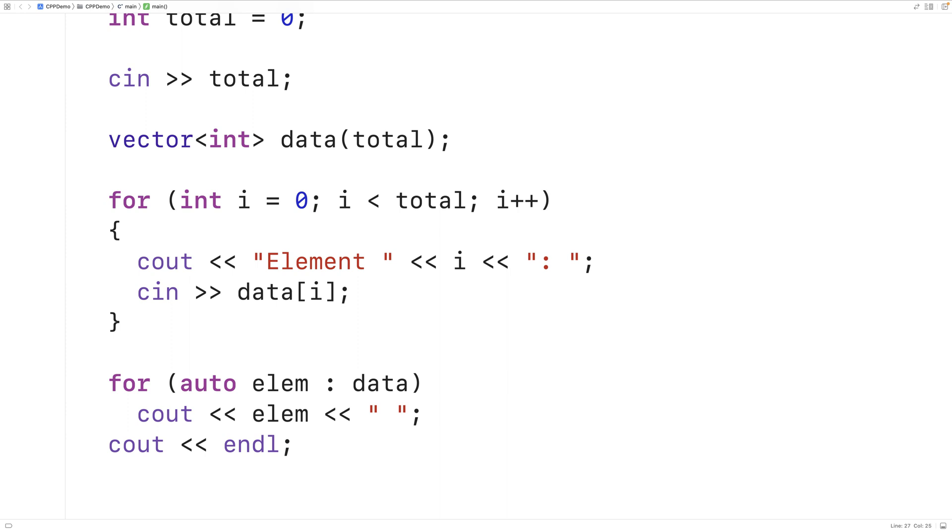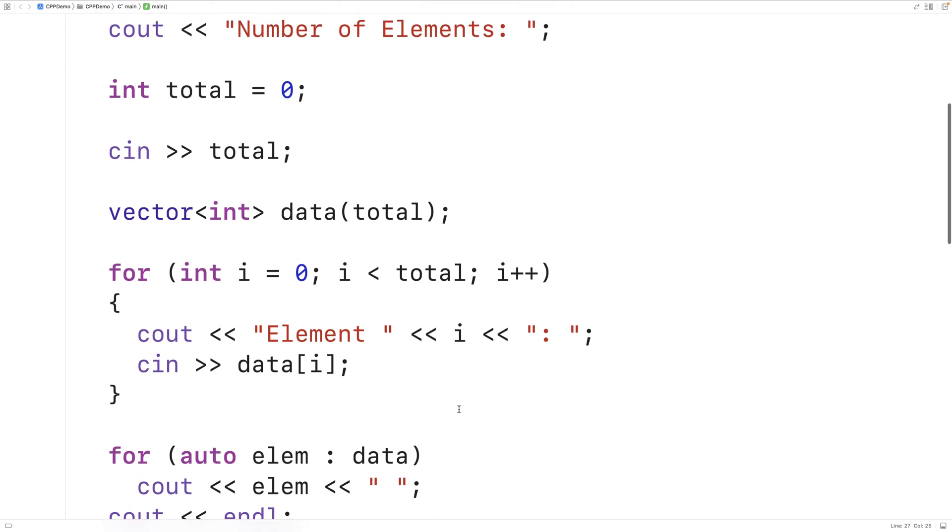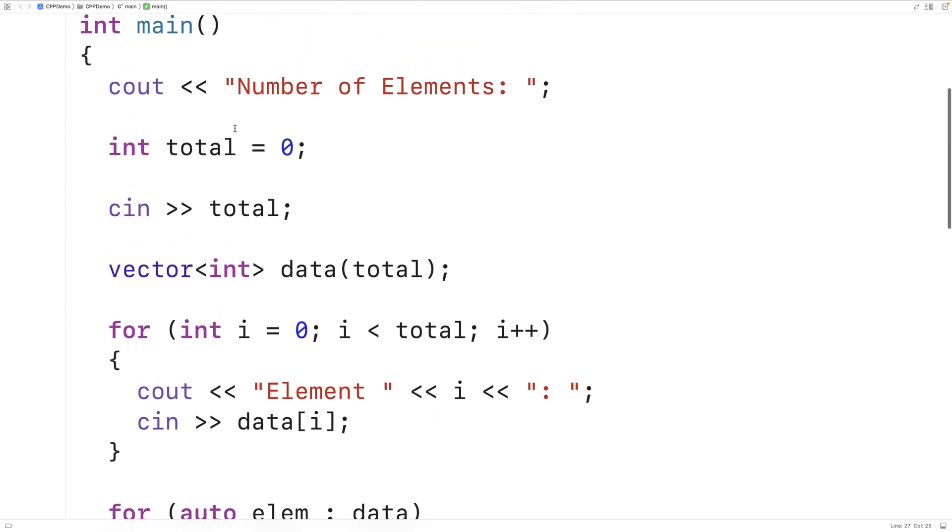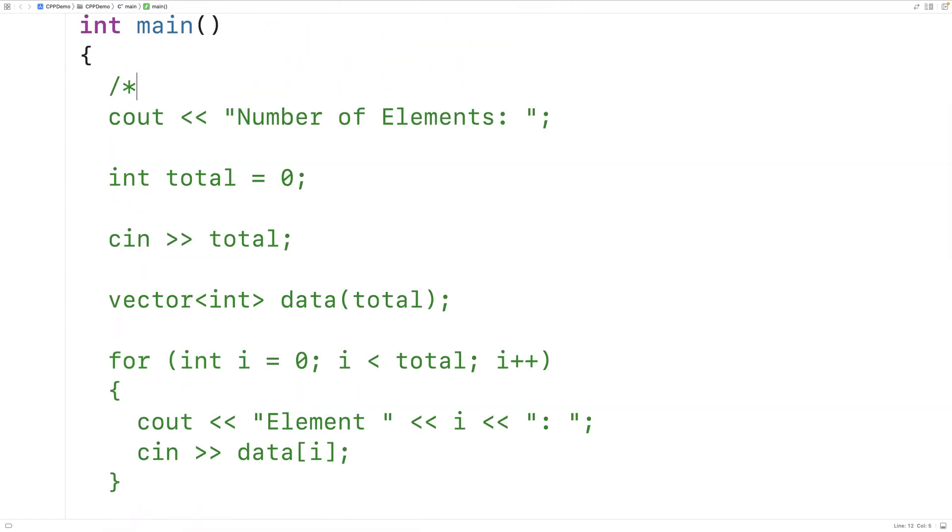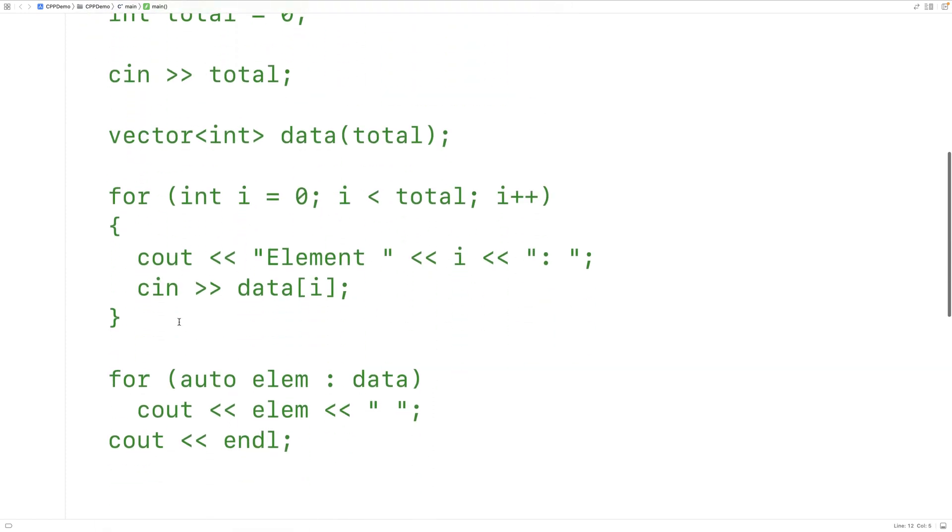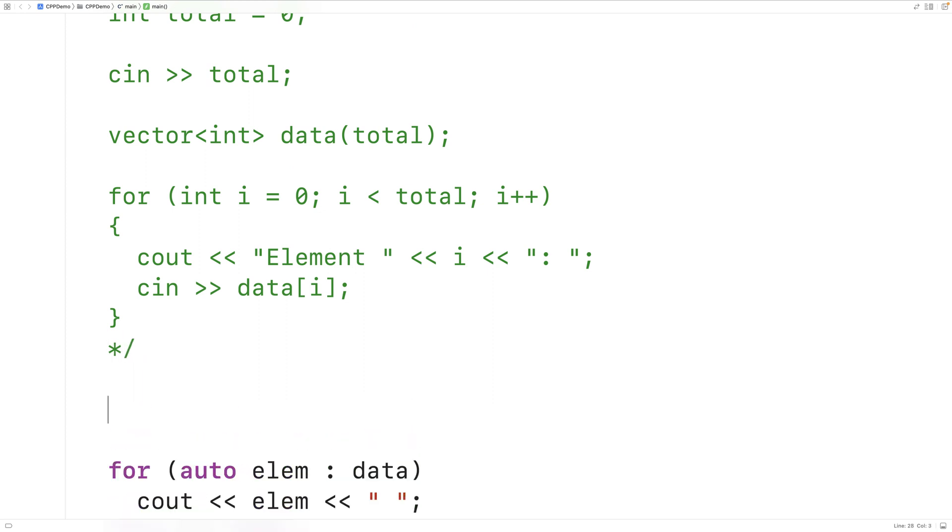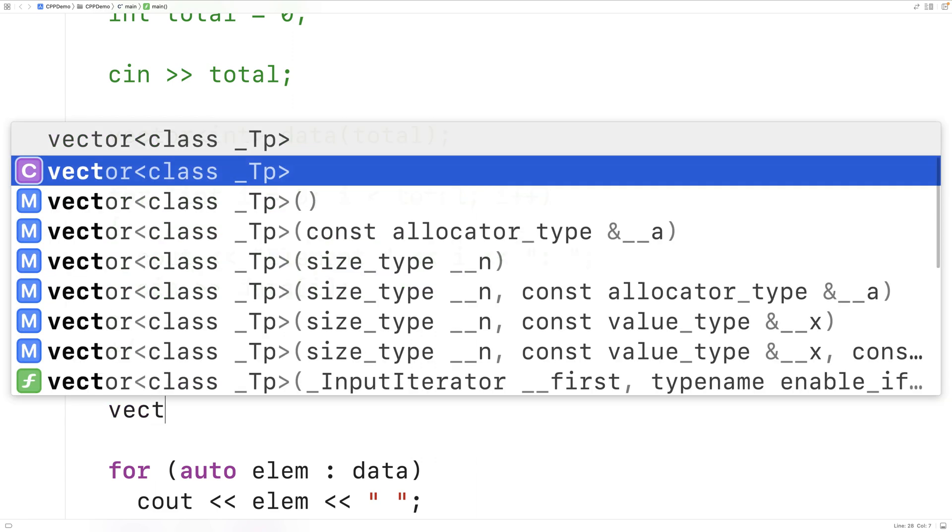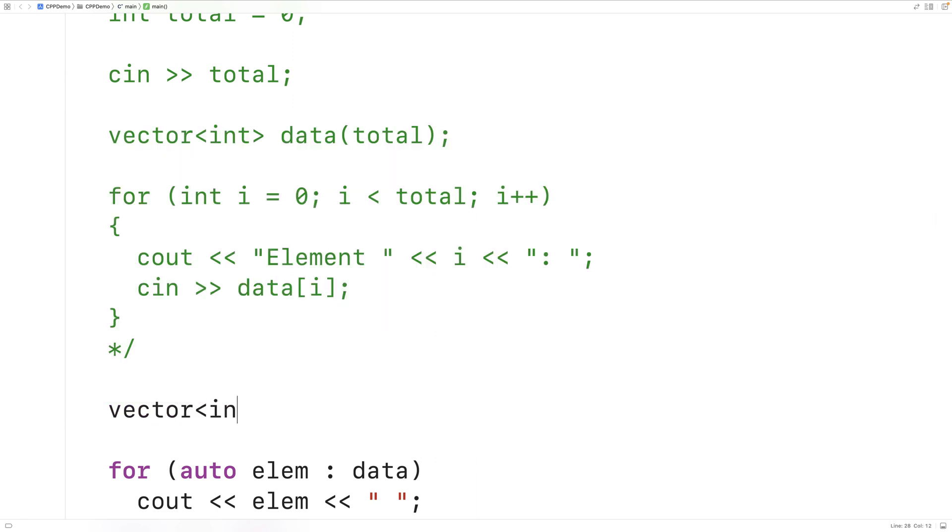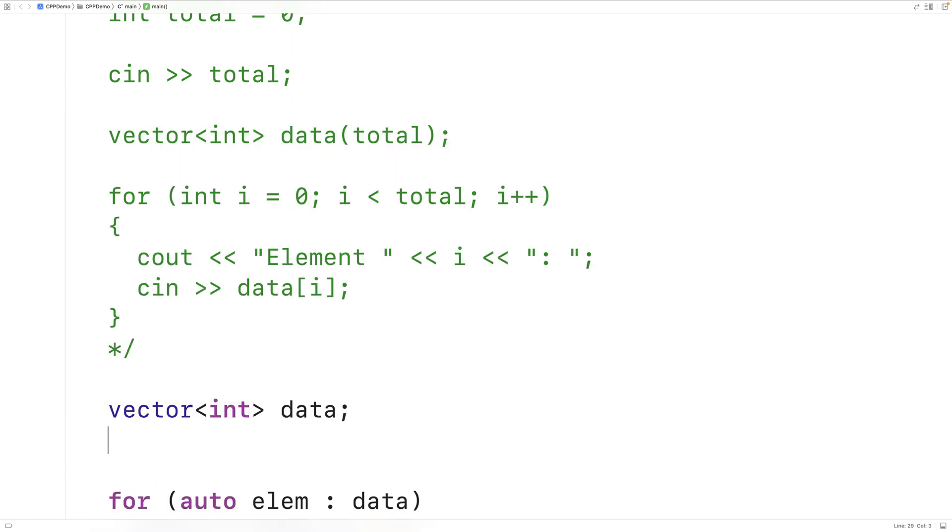So let's try this approach. We'll comment out this code above. And then here we'll declare a vector differently. We'll declare a vector to store ints. But this time the vector is going to have no initial size provided.